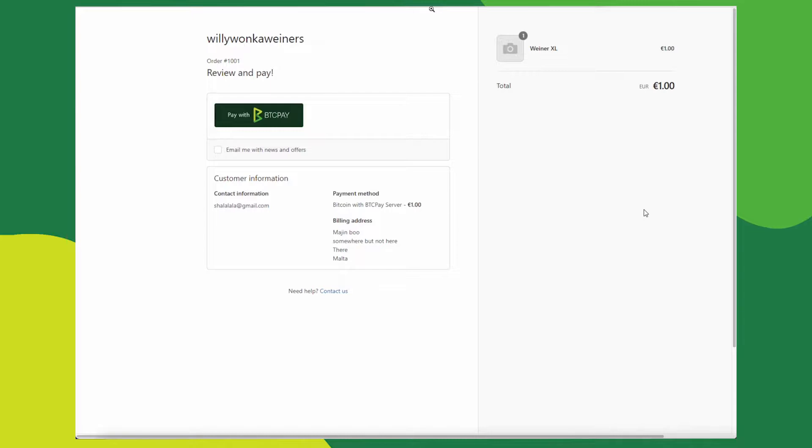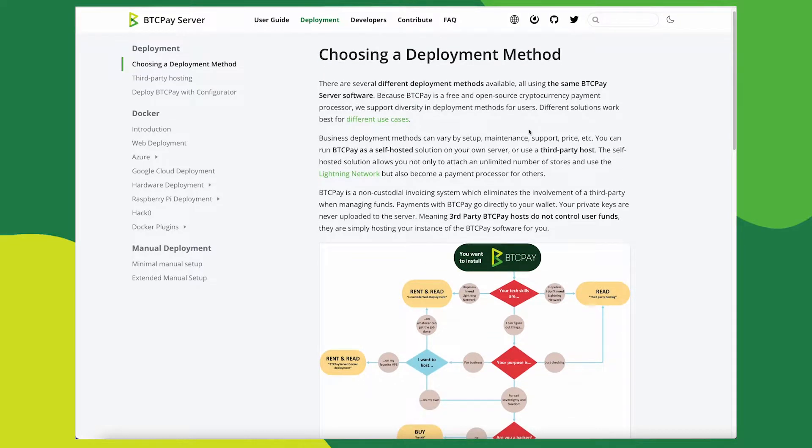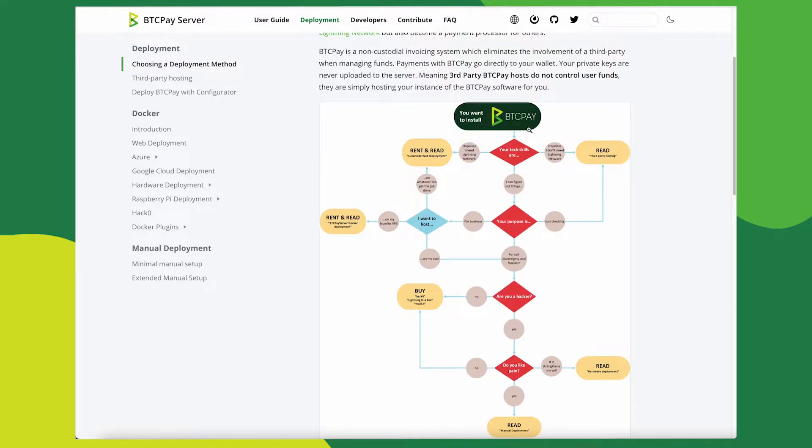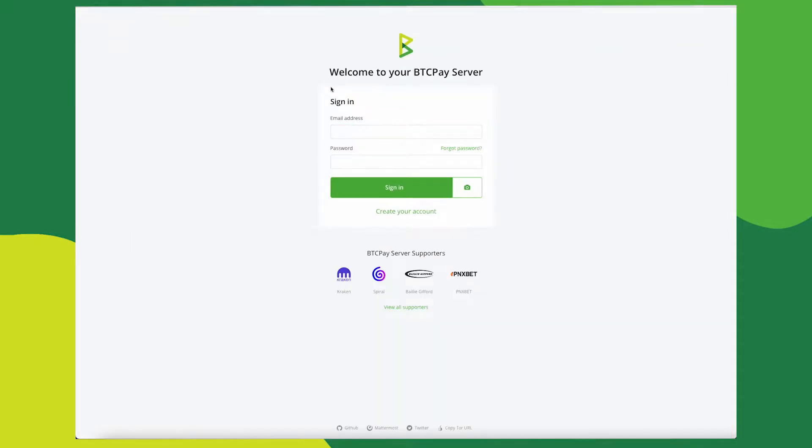Before we start setting up Shopify with BTCPay server, there are a few things we need to check. You will need a self-hosted BTCPay server or a server hosted with a third party. If you still have questions on how to host your BTCPay server, you can go to our documentation and see which deployment method is best for your use case. If you'd like to test out how everything works before you host your own, you can try it at demo.btcpayserver.org.